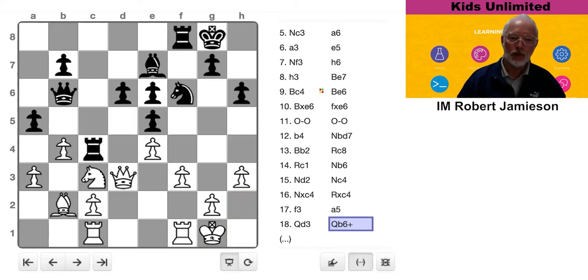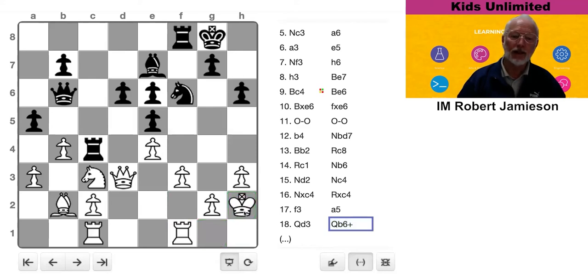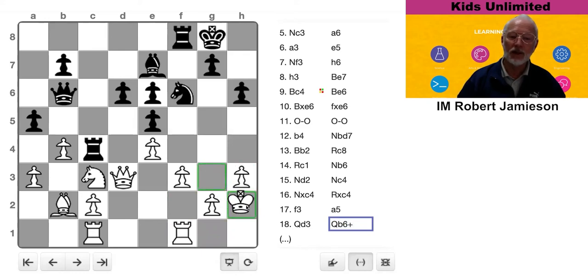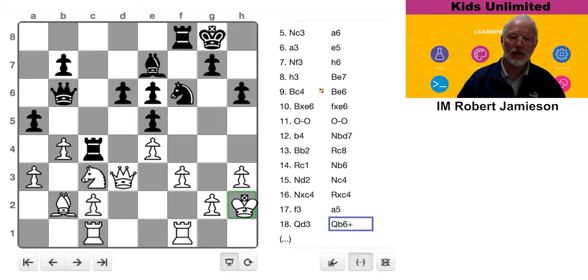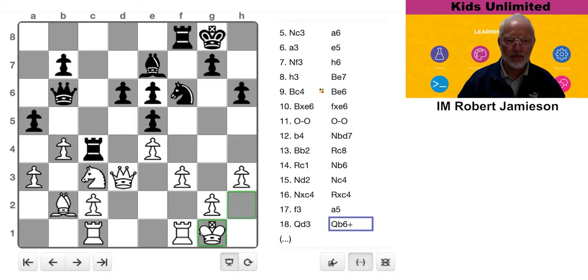OK. Were it me, I would run away and hide. Two reasons. One, the king is now helping to control the outpost square, so that's good. And the second point is, do we really want pinned pieces?